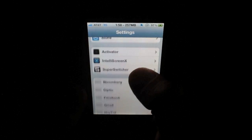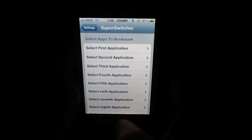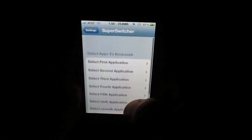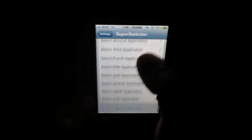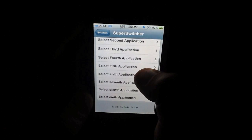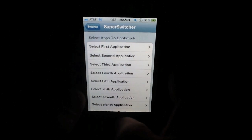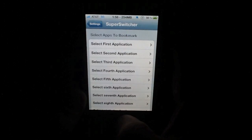We'll go back into the settings real quick, and this basically gives you access to the nine different applications in your favorite apps. You can change these up if you want.